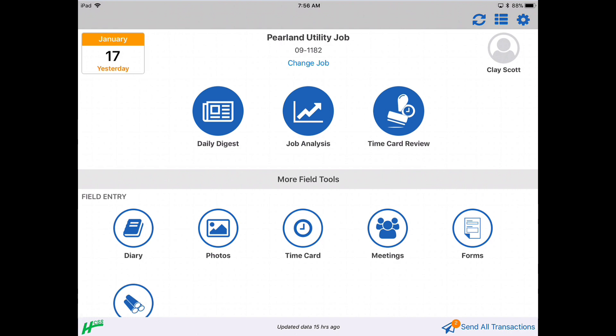You can use the HeavyJob mobile application on any mobile device, whether that's a phone or a tablet or an iPad. I happen to be on an iPad today. So click on time card.